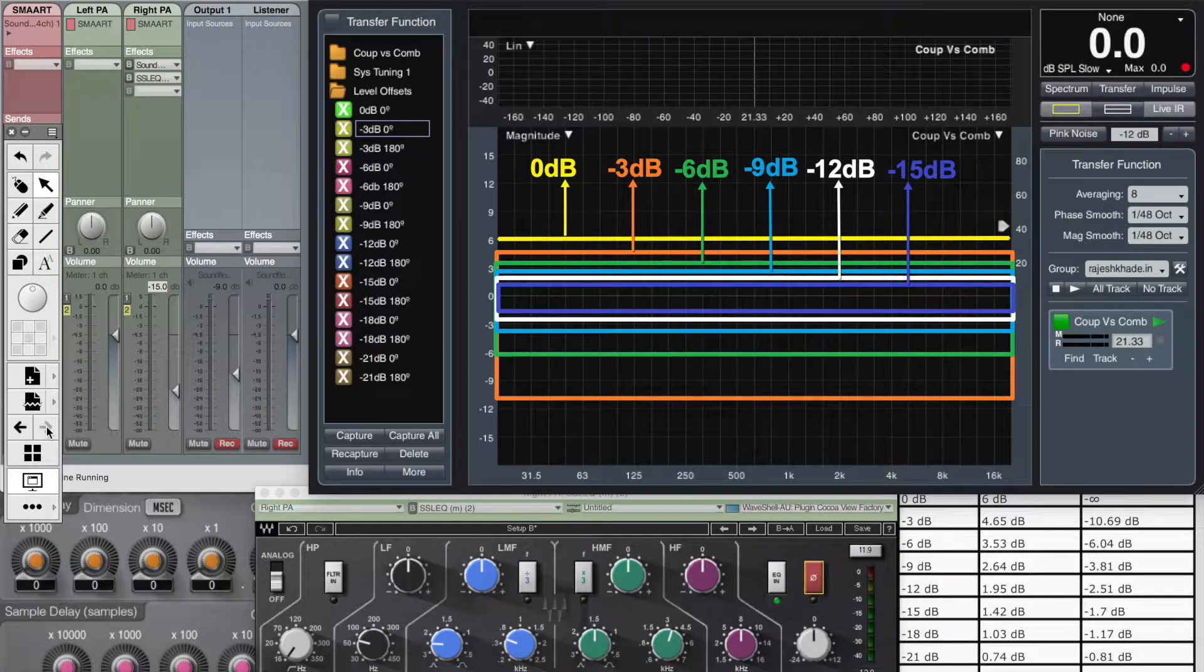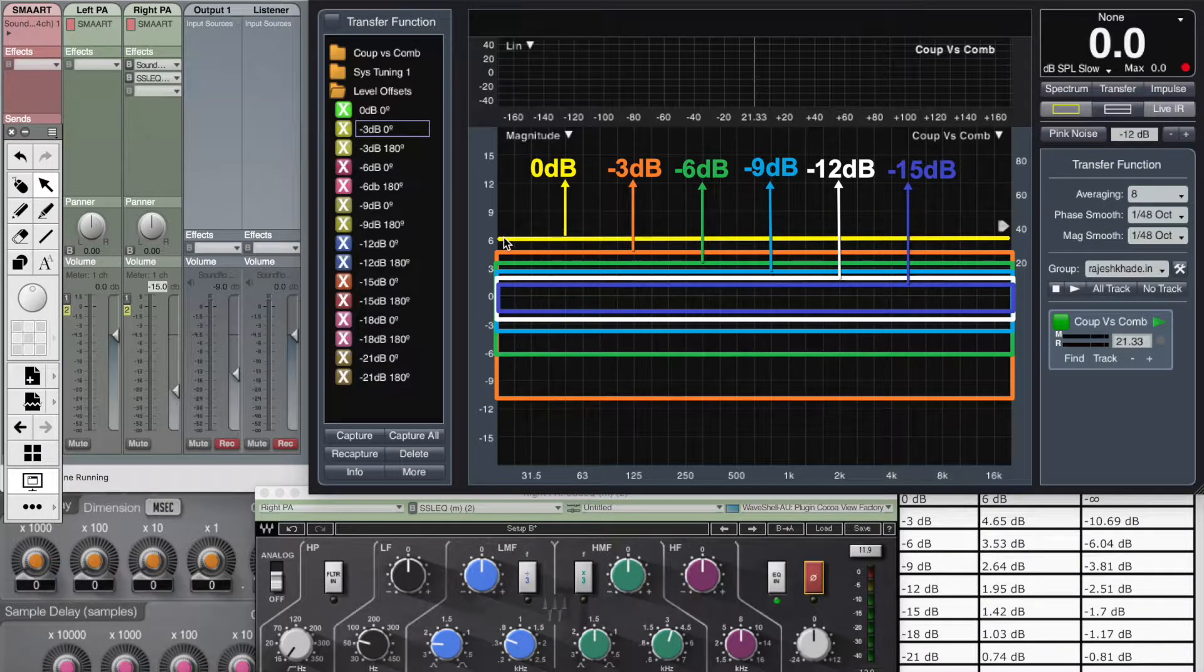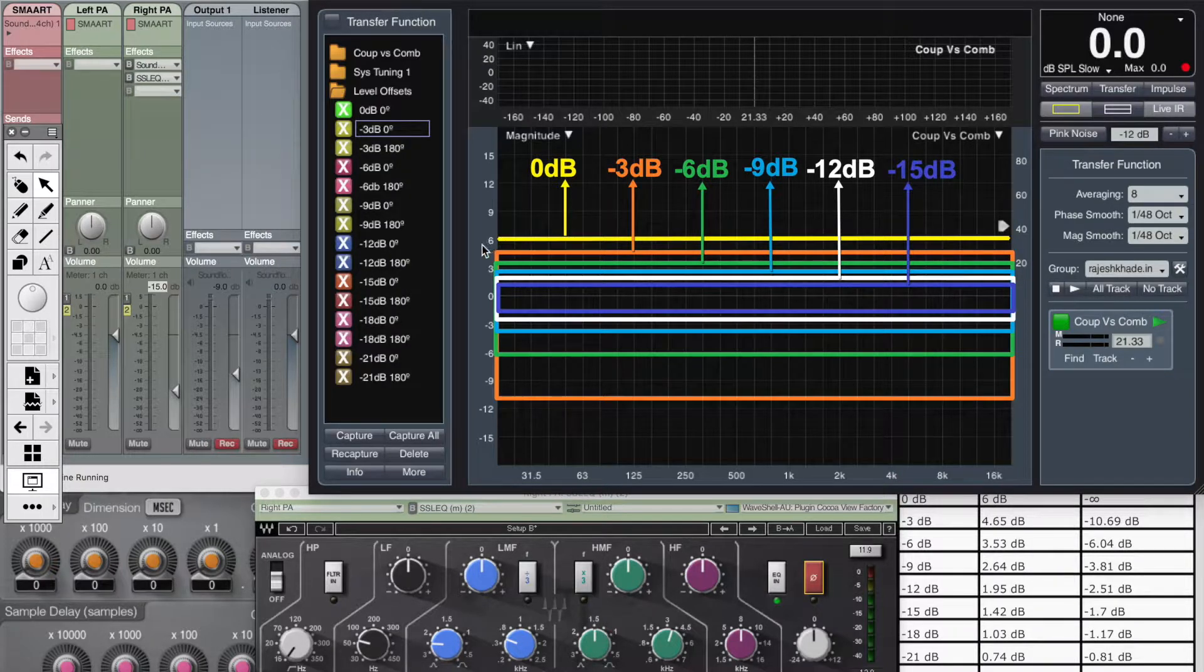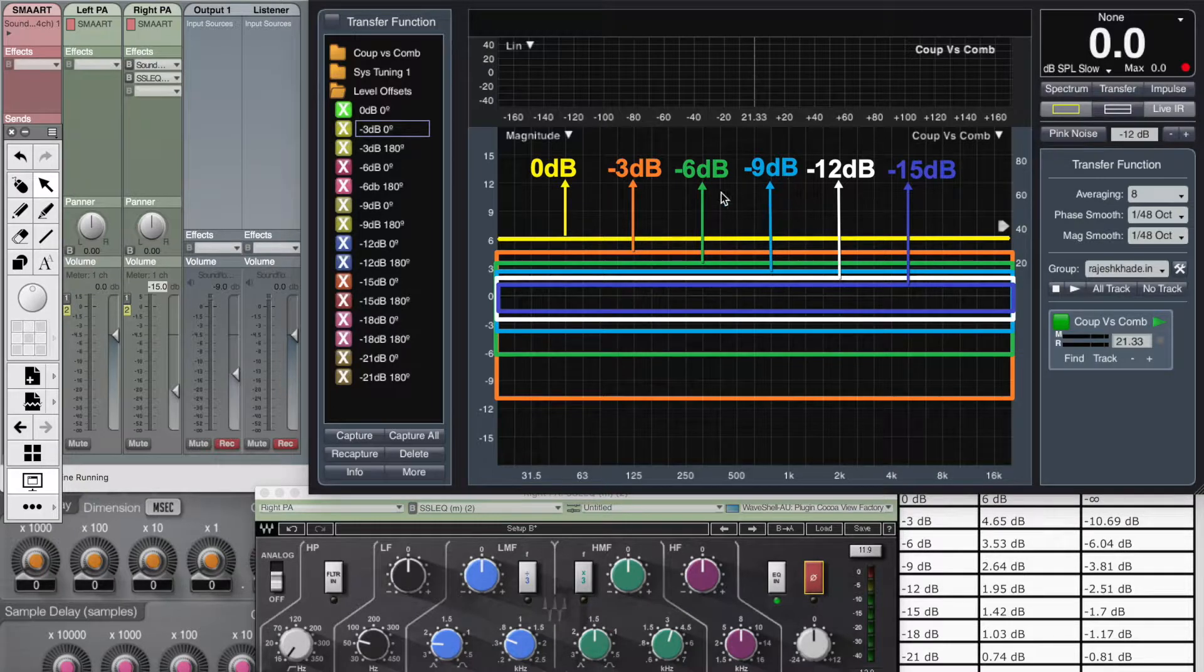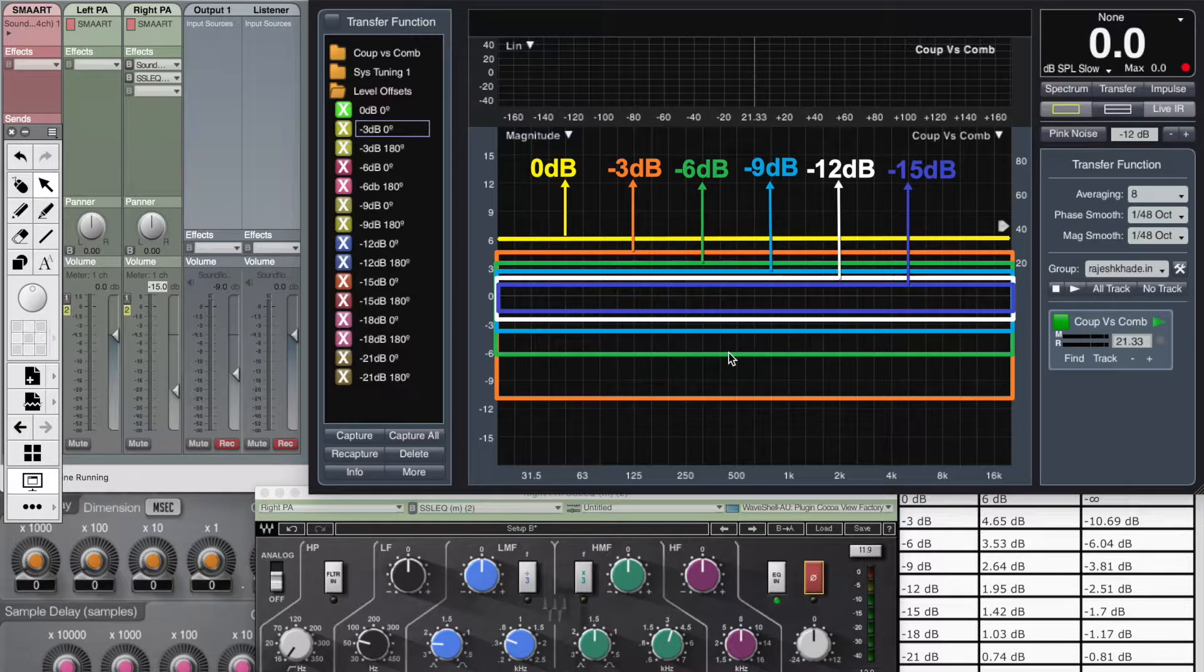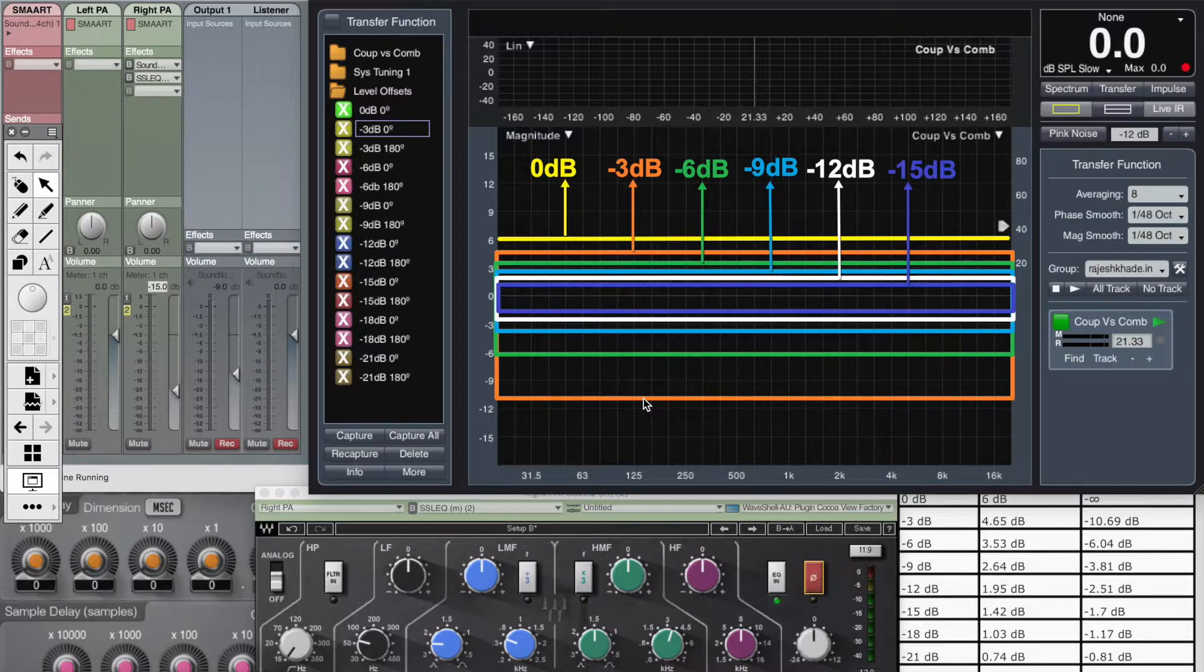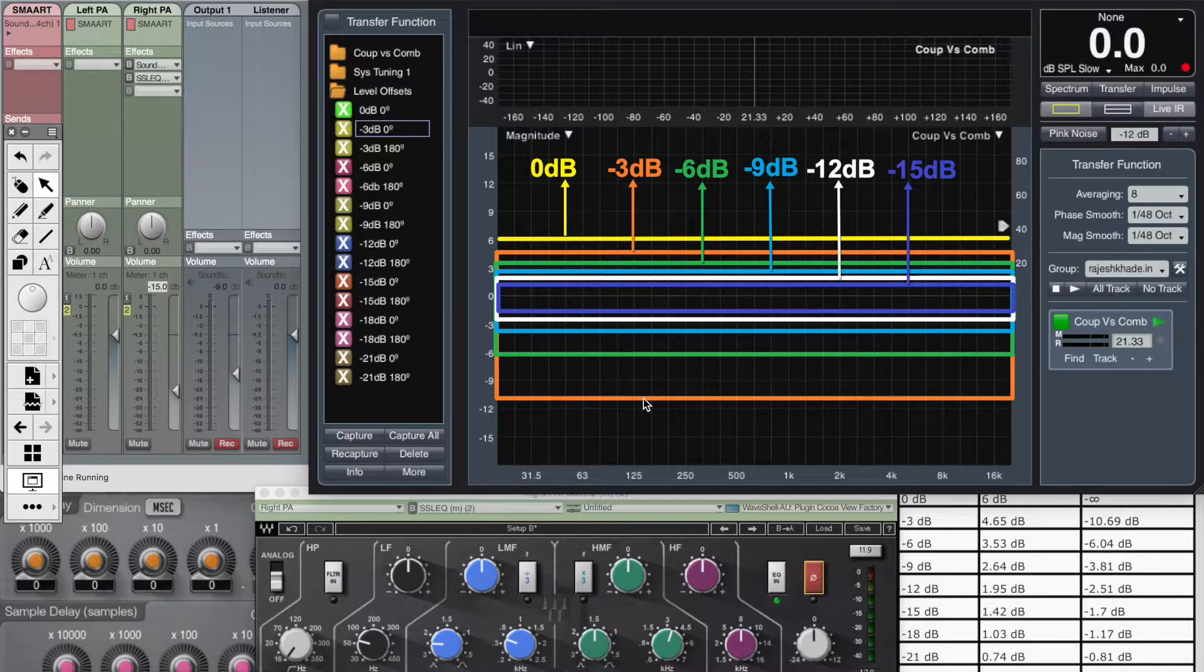So here we are. We have defined all the boxes. This particular line shows the maximum summation at 0 dB amplitude difference. This particular box is for 3 dB amplitude difference, for 6 dB, 9 dB, 12 dB and 15 dB. So what this defines is that no matter what the phase difference, the maximum summation and cancellation is going to be defined by the boundaries of this box and everything else will lie in between. So now when I introduce phase difference, we'll see that the entire comb filtering pattern will lie within these boxes.